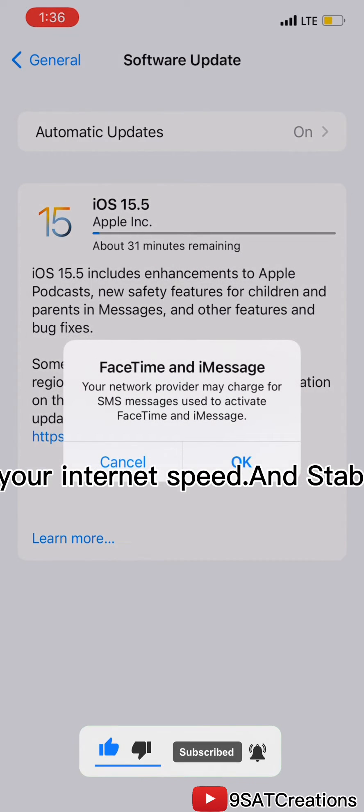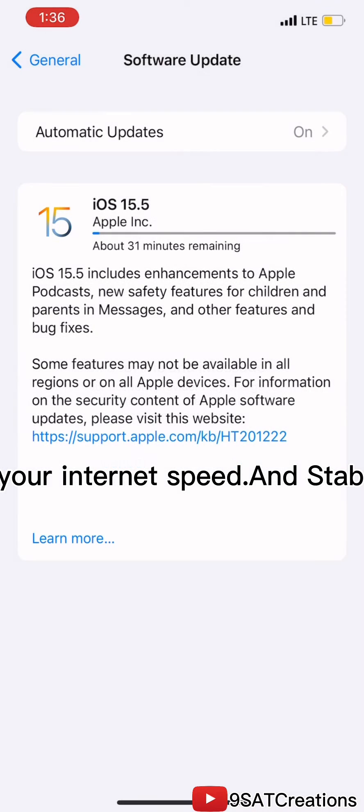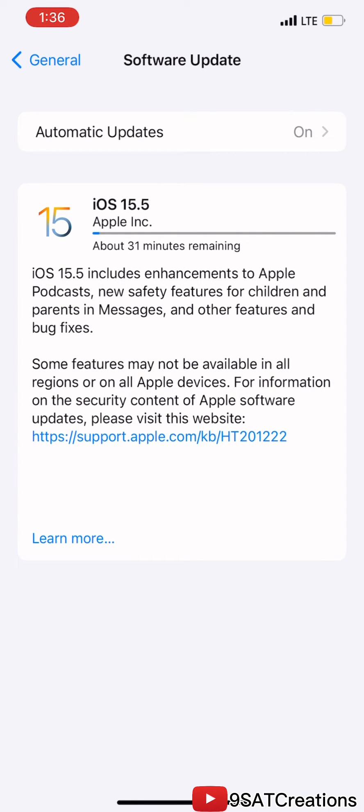Download started. Now, it depends upon your internet speed and stable connection to download the update fast.